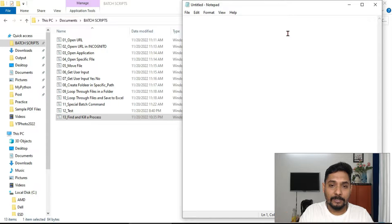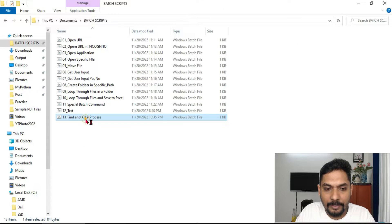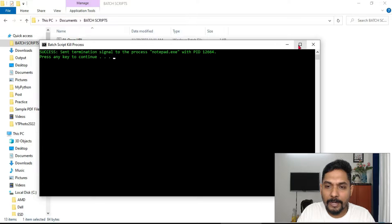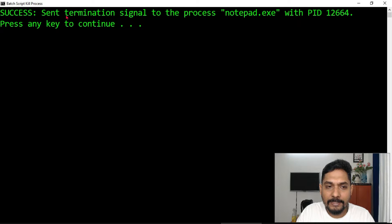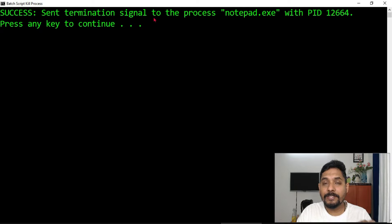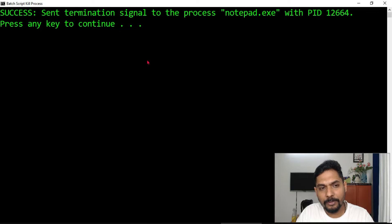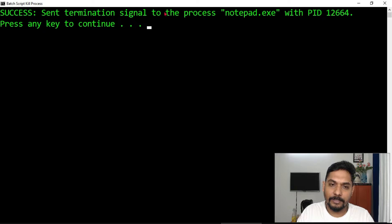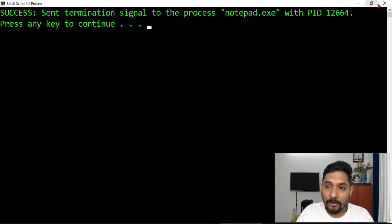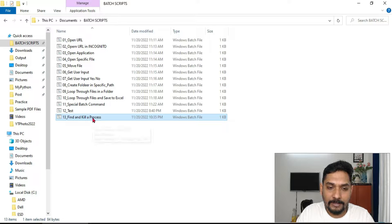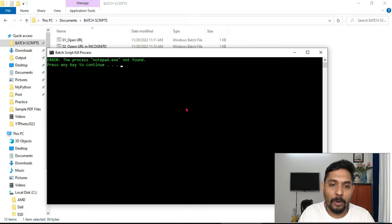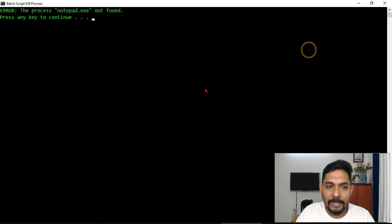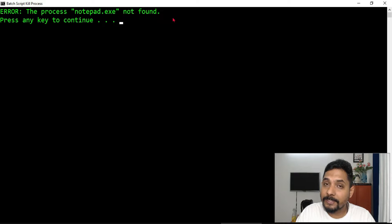I have notepad open, and I'm going to run the script. If I run it, you can see it says 'sent a termination signal to the process notepad.exe with PID 12664' and it has closed. The notepad is closed. Now if notepad is already closed and I run the script again, it will simply tell you 'the process notepad.exe not found', meaning it is not running.